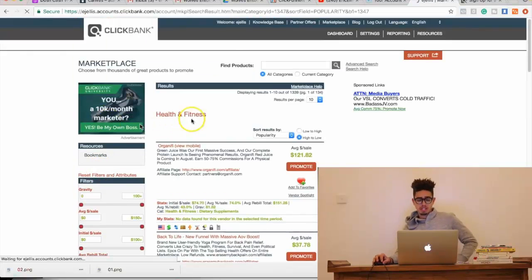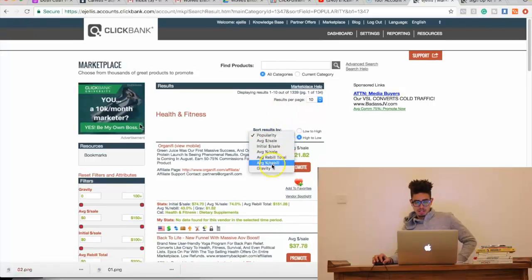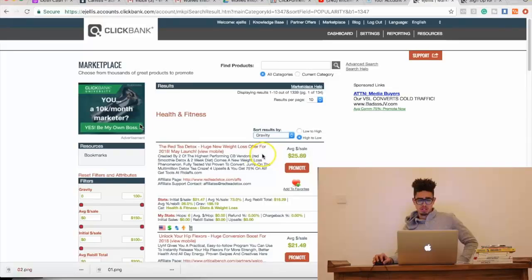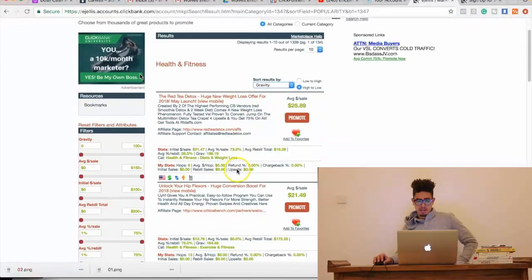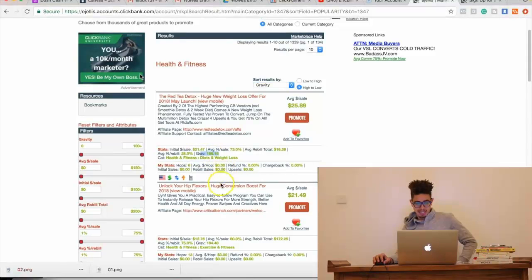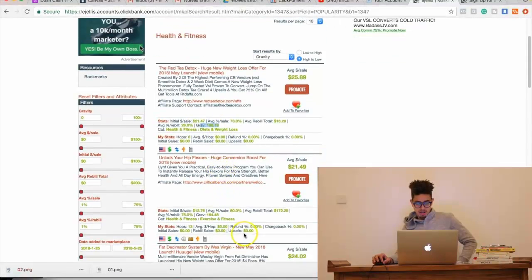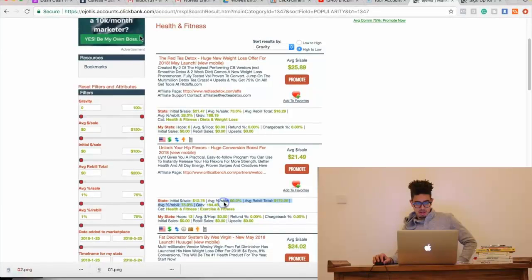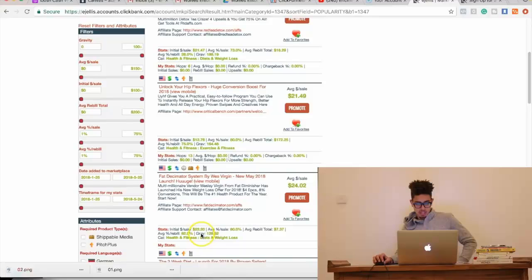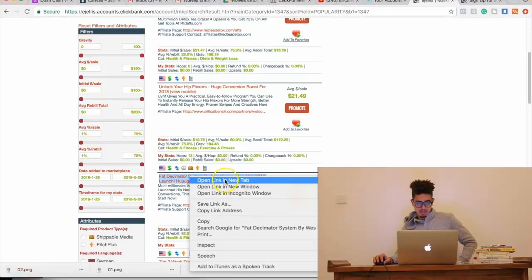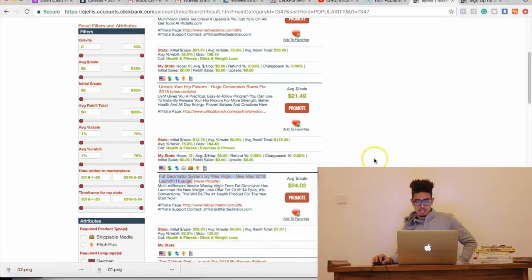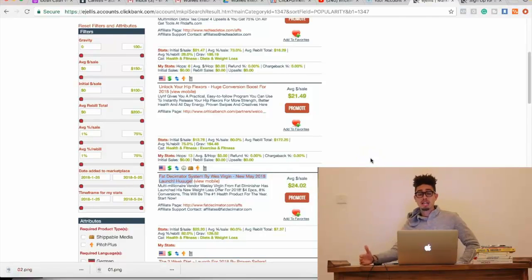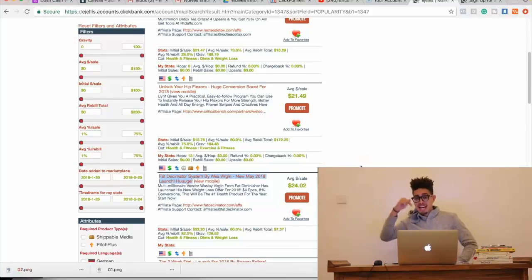Now, the best way on ClickBank, guys, is to sort your results by gravity score, right? So, gravity score, if you notice at the bottom, it'll show the gravity score, 188. For this one, for this one, 164. For this one, 128. So, let's see what this looks like, 128. Now, by the way, what that means is that 128 affiliates to date are making money within the last week with this actual product.